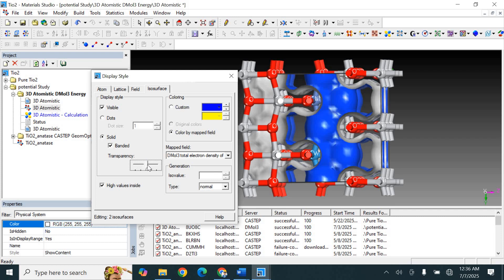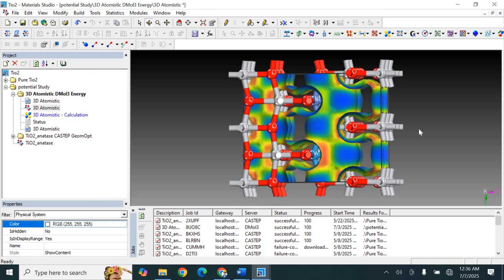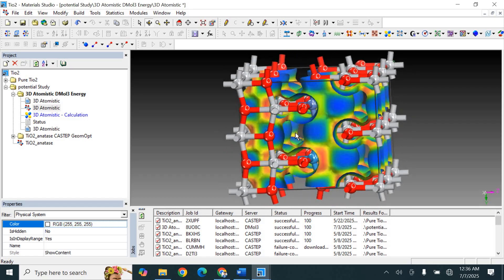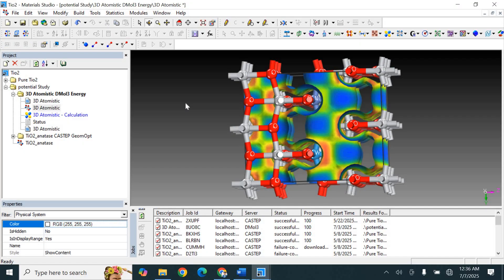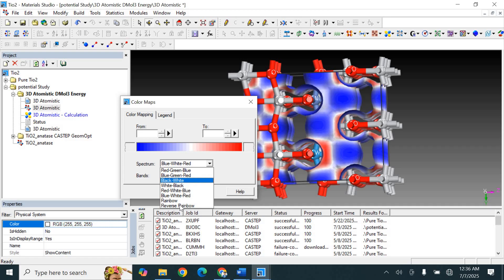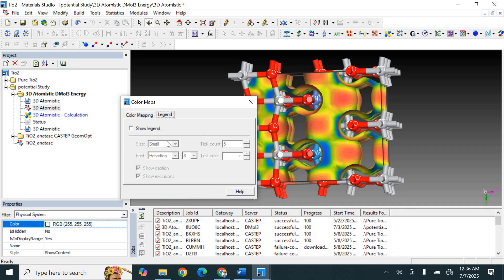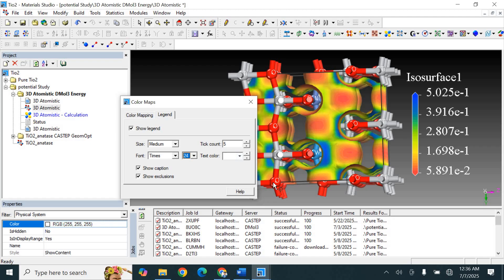If you want to reduce the transparency, you can adjust it like this. Now let's check the electrostatic potential. For the color map, select rainbow or reverse rainbow — there are many options. Set rainbow color, show legend, and the size to small with 24 colors.